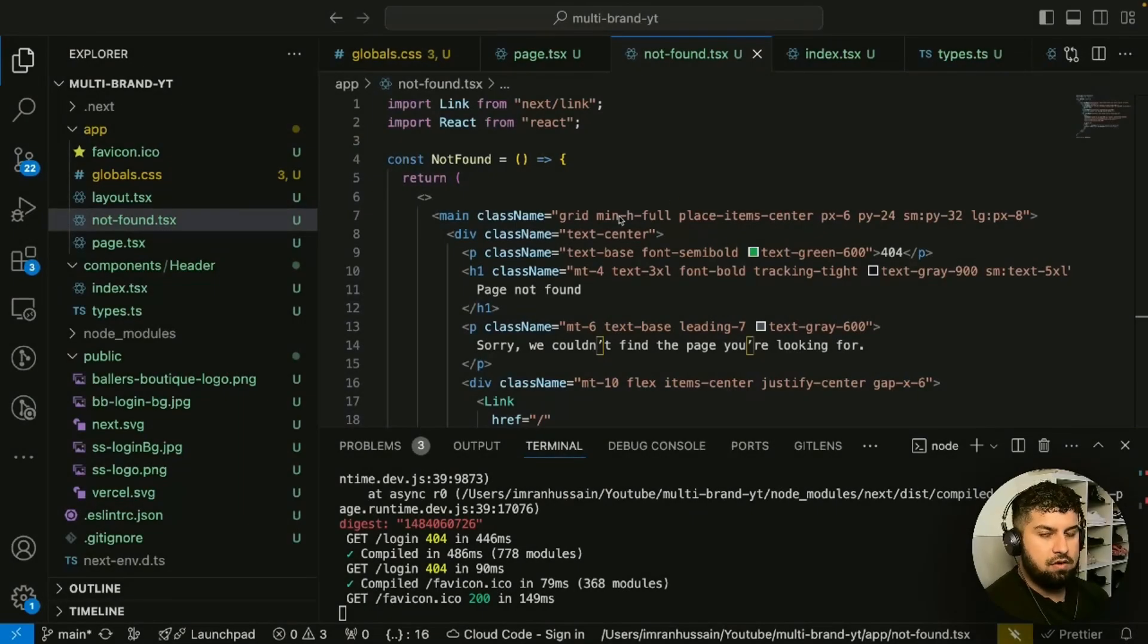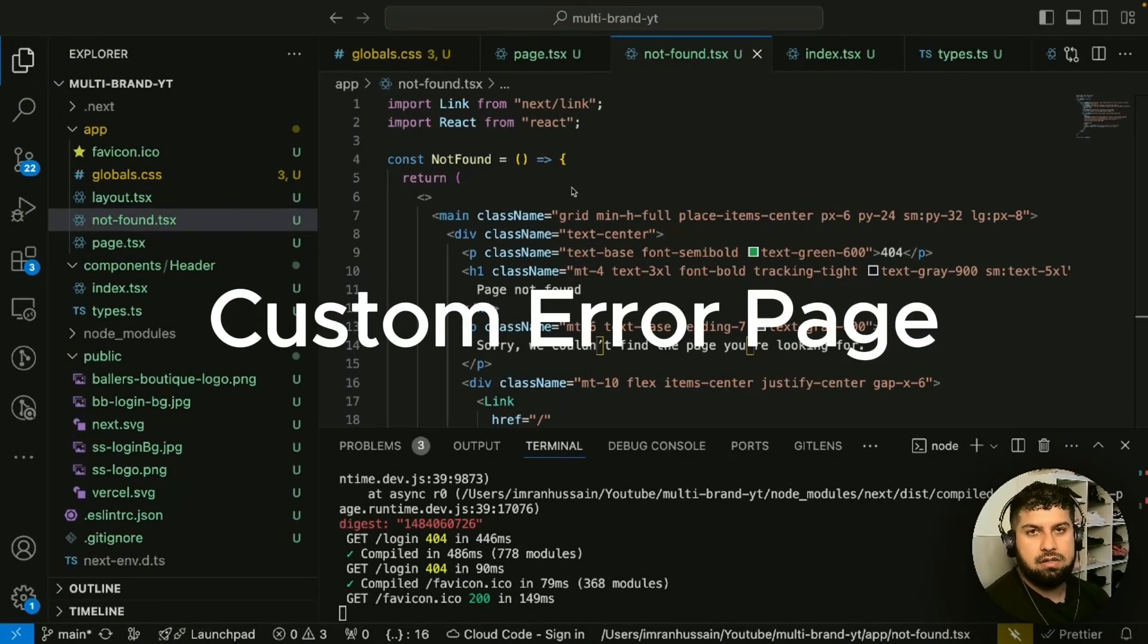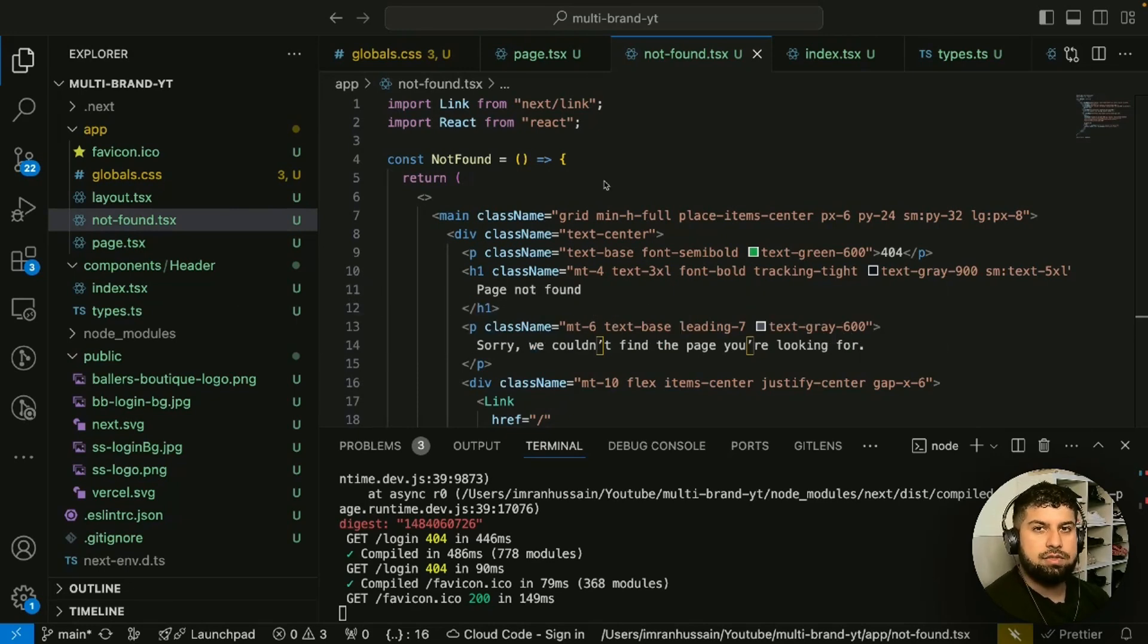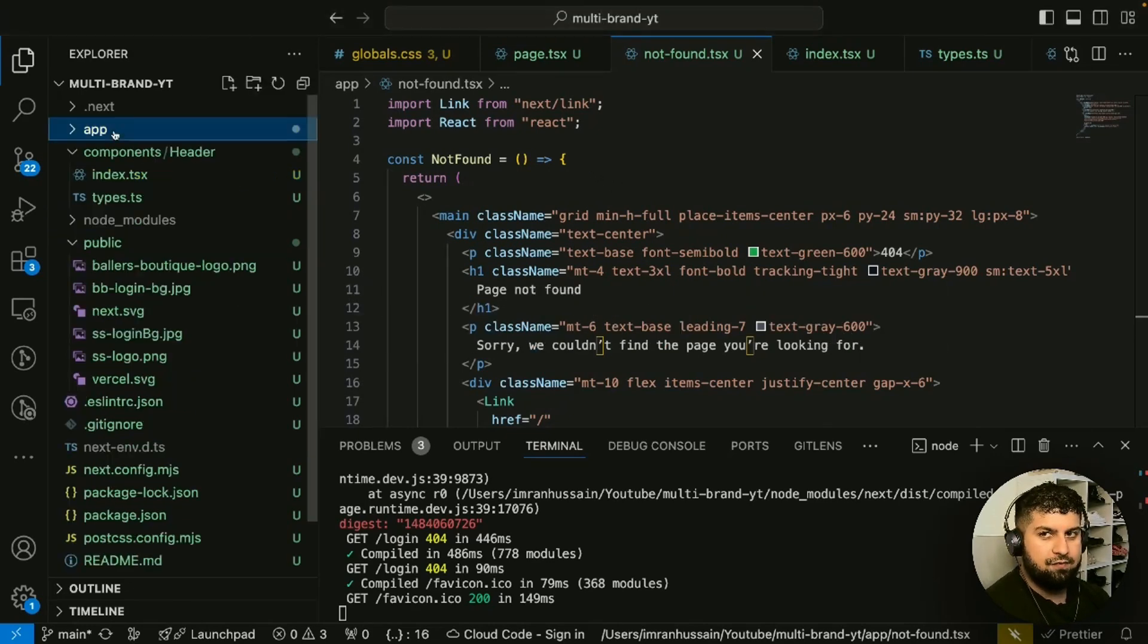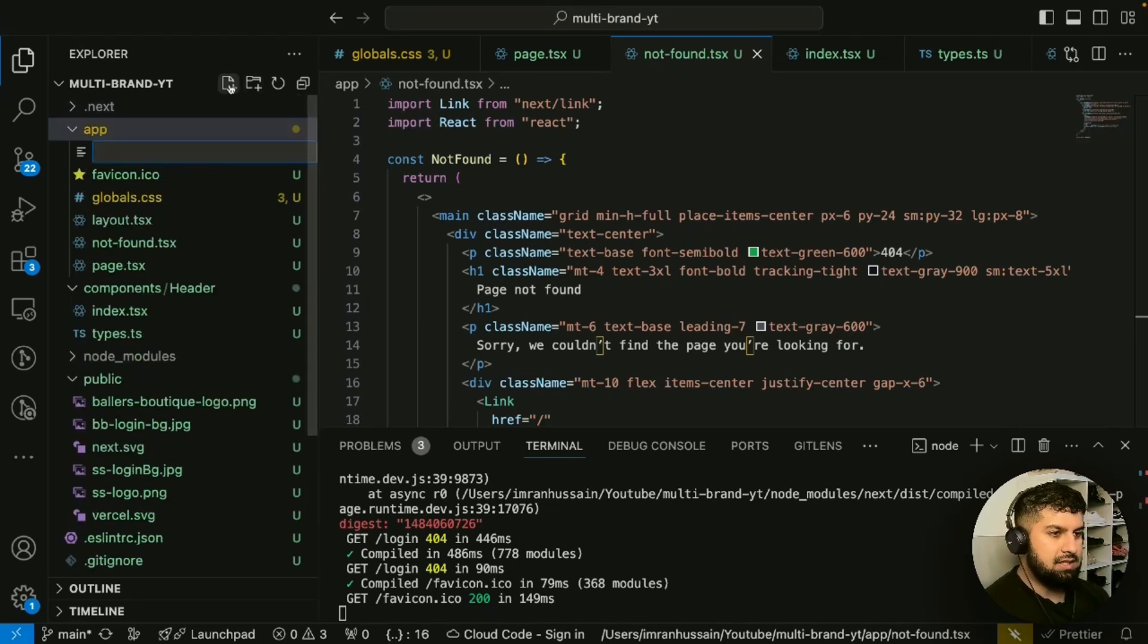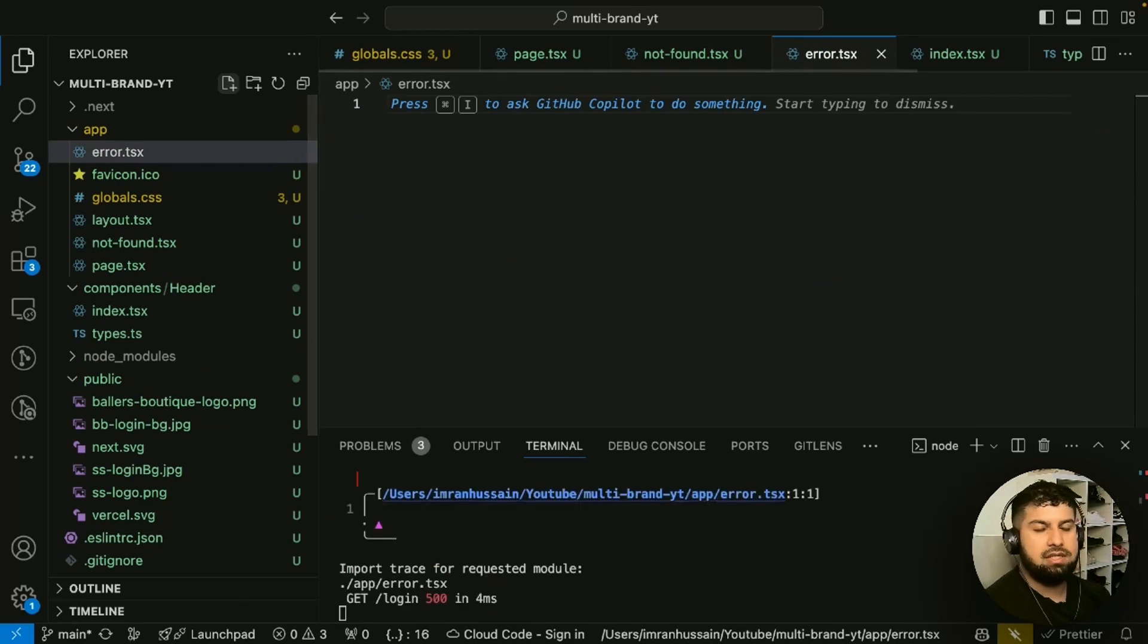Now that we've created the not found page, we also want to create a custom error page. If we have any errors in our application, then we want to create the error page. What we want to do is in the app folder again create a new file which is named error.tsx. This will be basically the same as your not found page.